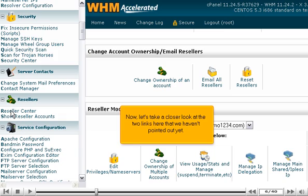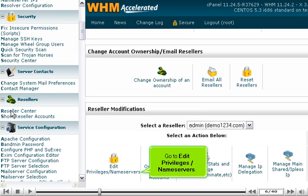Now, let's take a closer look at the two links here that we haven't pointed out yet. Go to Edit Privileges, Name Servers.